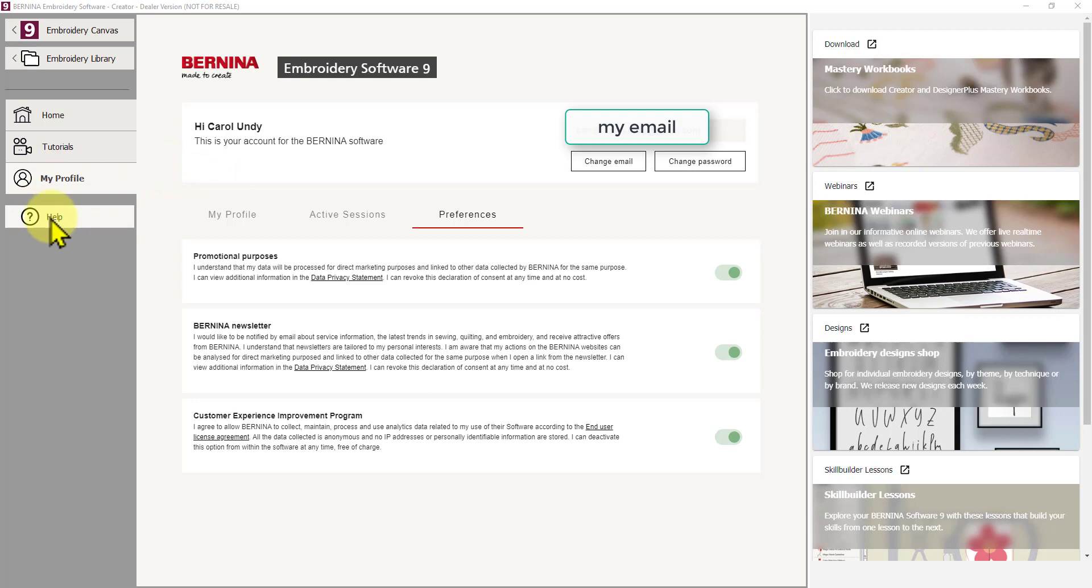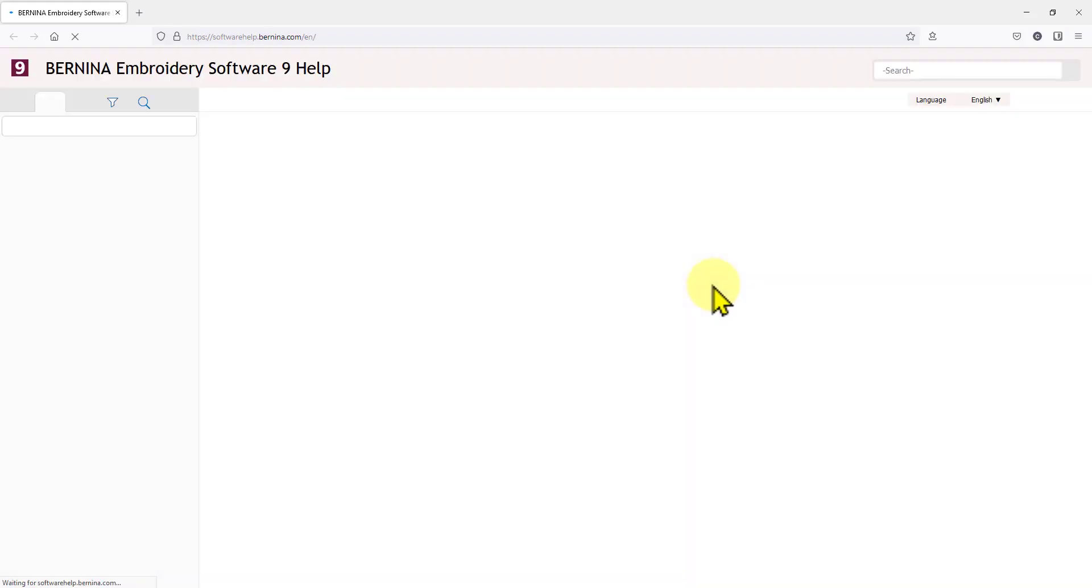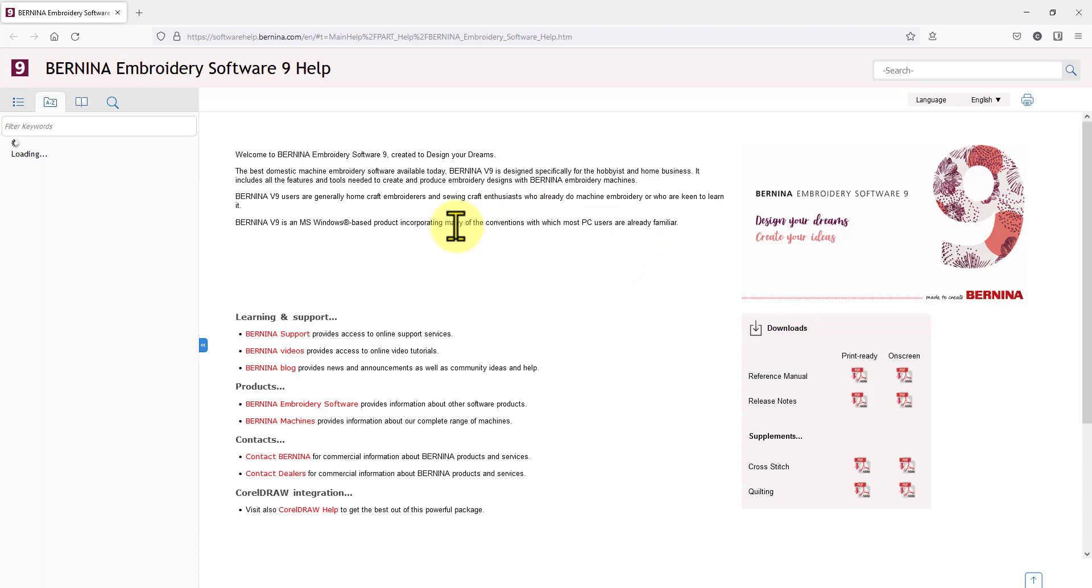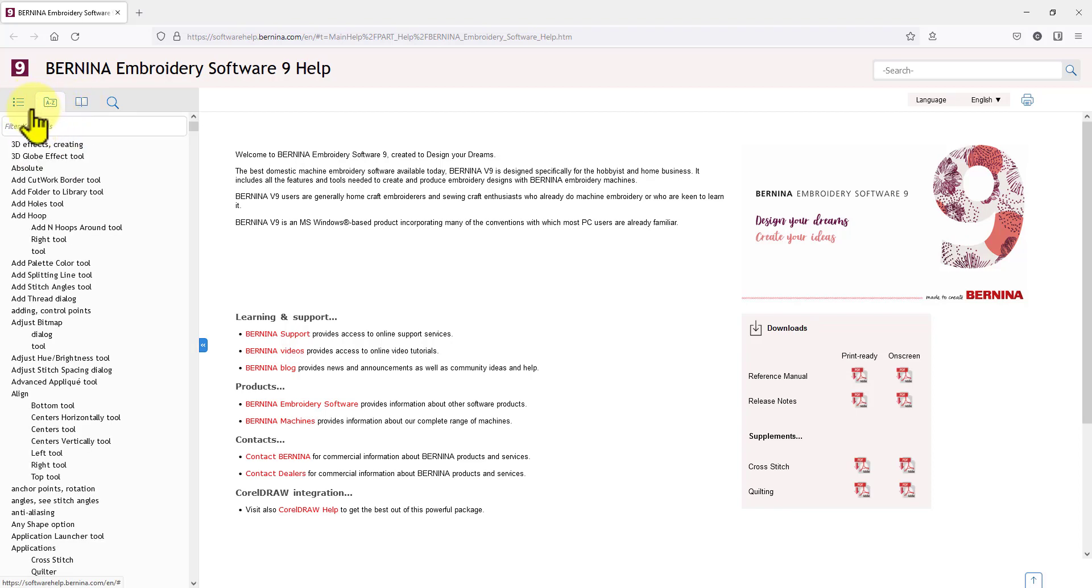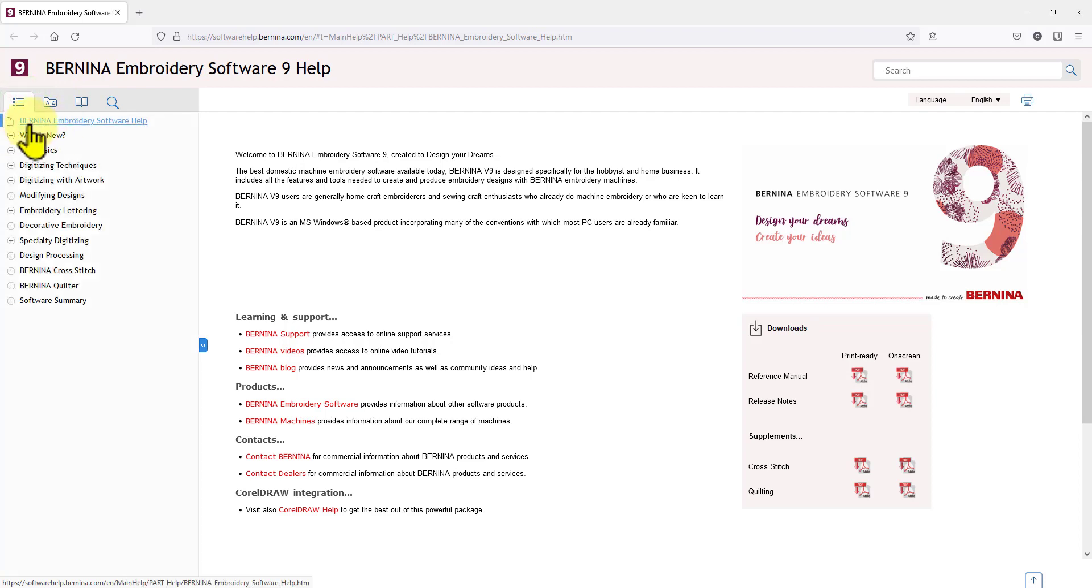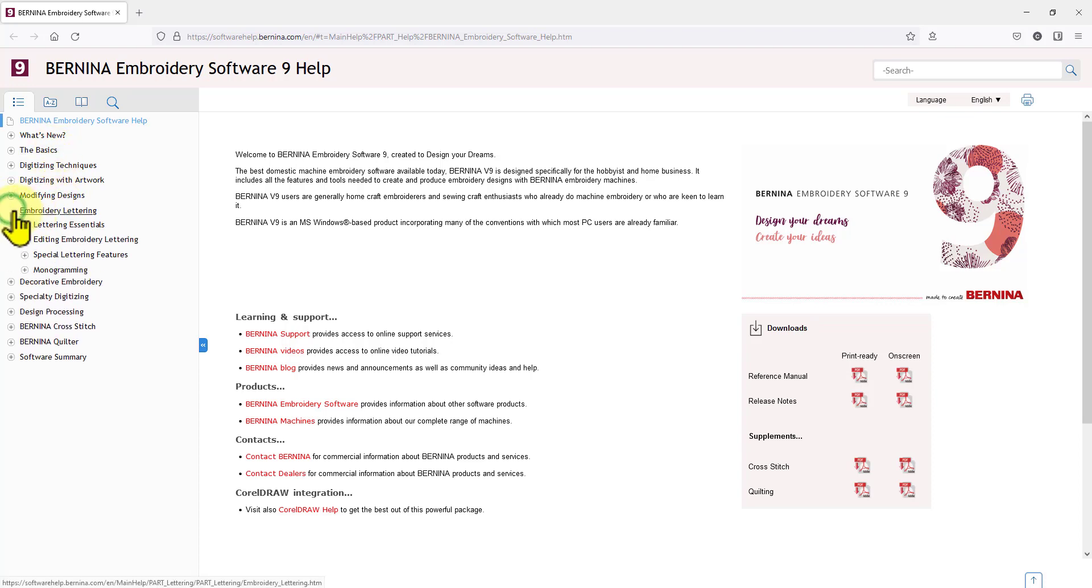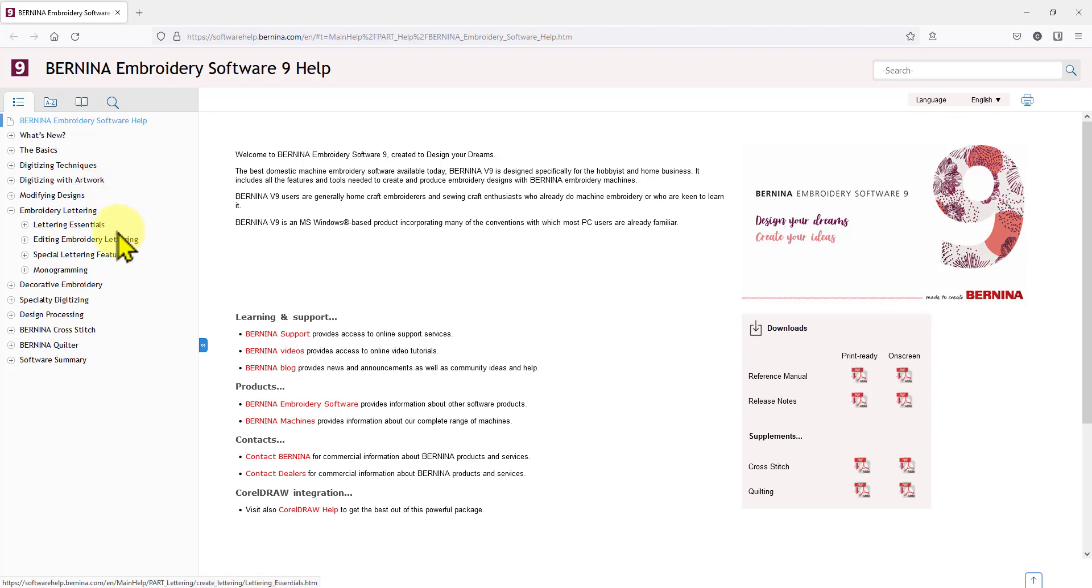The last button you do need to be connected to the internet for and that is the help button. This will take you to the online help so it will open in your browser. So if you click on that, there we go. It's opened up the help and you've got all sorts of ways of searching here. Alphabetically. Filter by terms. Filter by keywords. Or you can actually go through the topics here and expand those out. So it's basically an index here. You can go through the index and find what you're looking for.